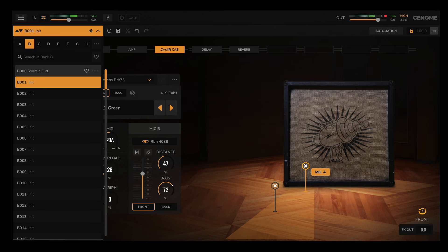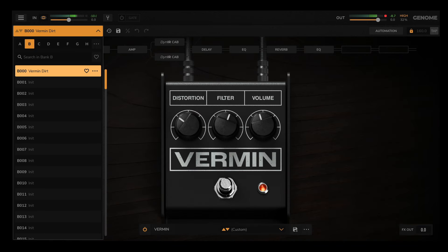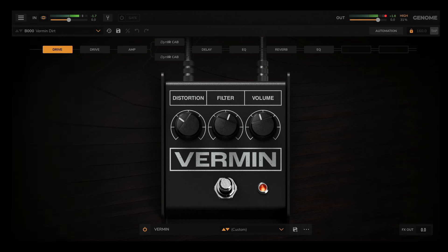Need some inspiration when it comes to your rig? Head over to Genome's rig browser, which is packed with presets to titillate your tonal taste buds.